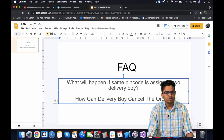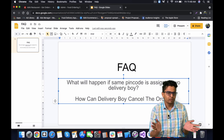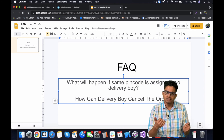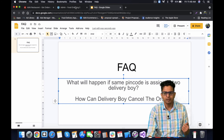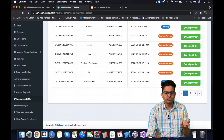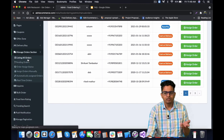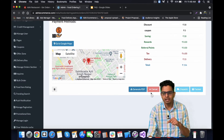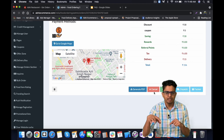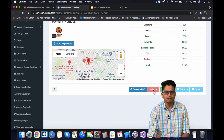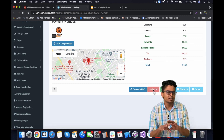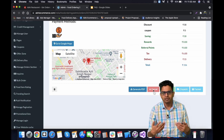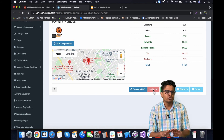The third point: how can a delivery boy cancel an order? The delivery boy doesn't have a cancel option in the app, but he can call the admin support number. The admin can then open the order listing, go to the edit section, and press the Cancel button to cancel the order. That's how cancellations are handled if any situation requires it.